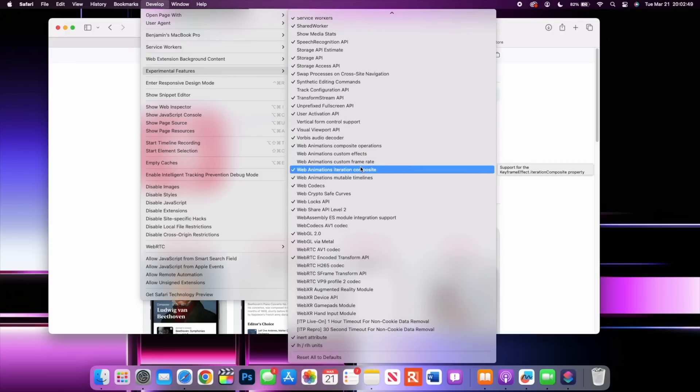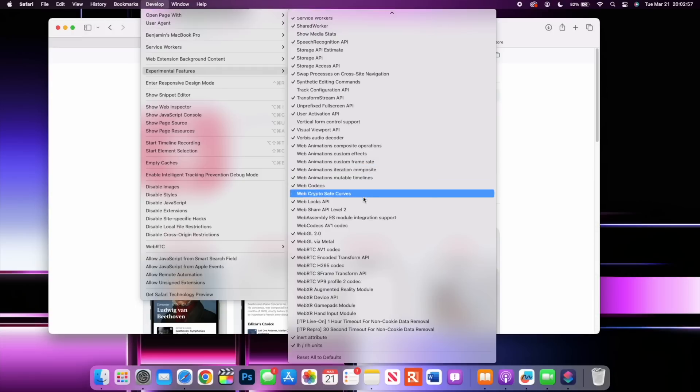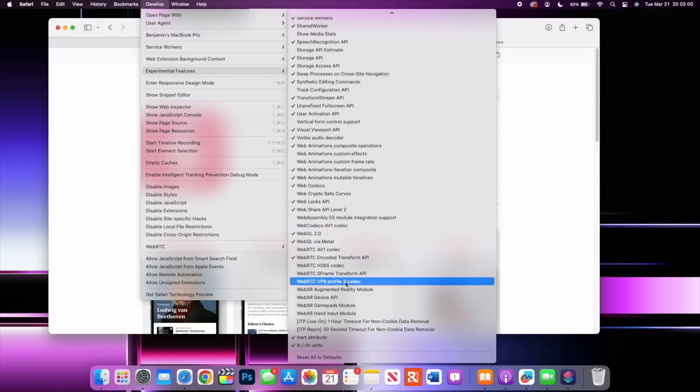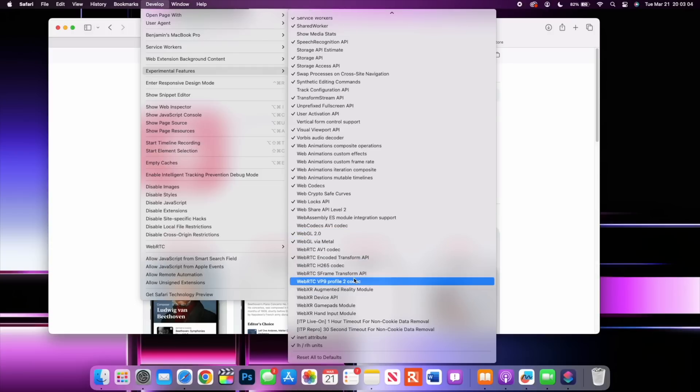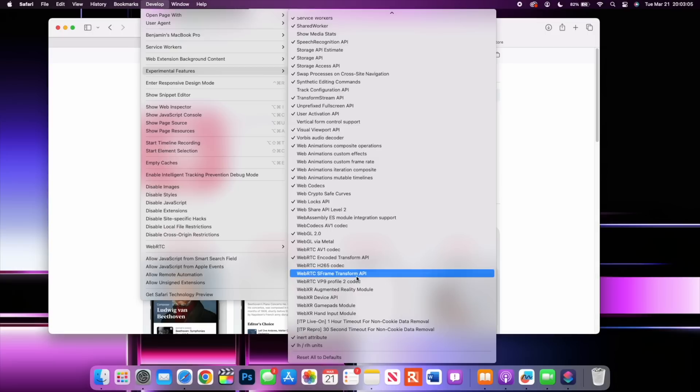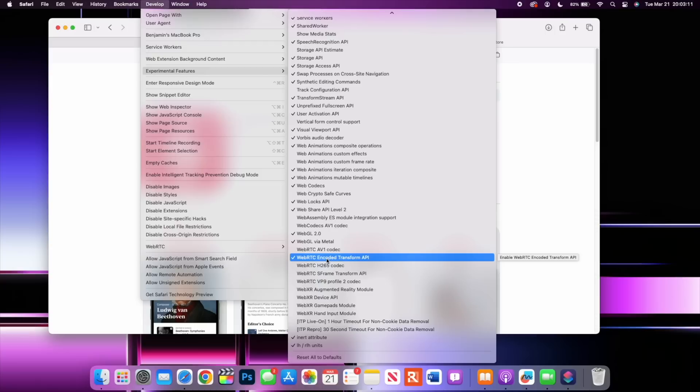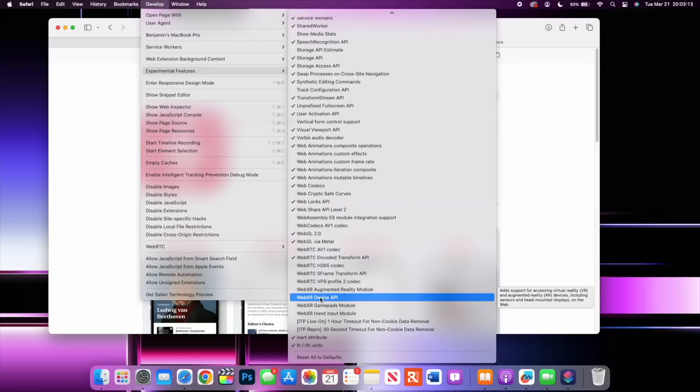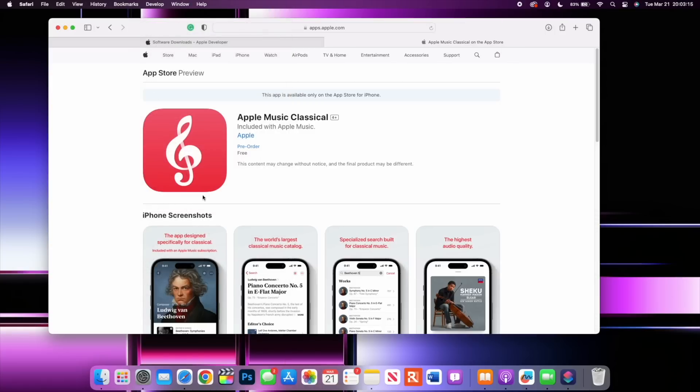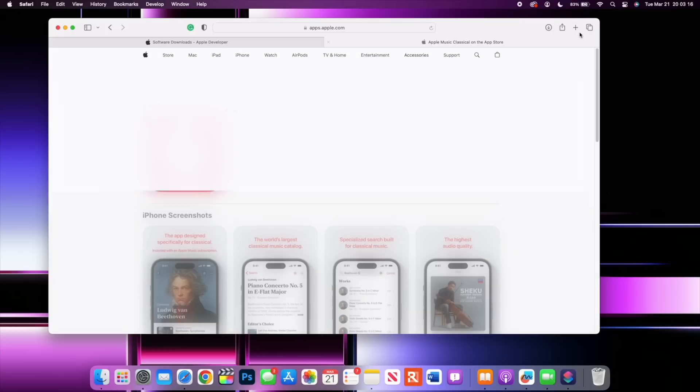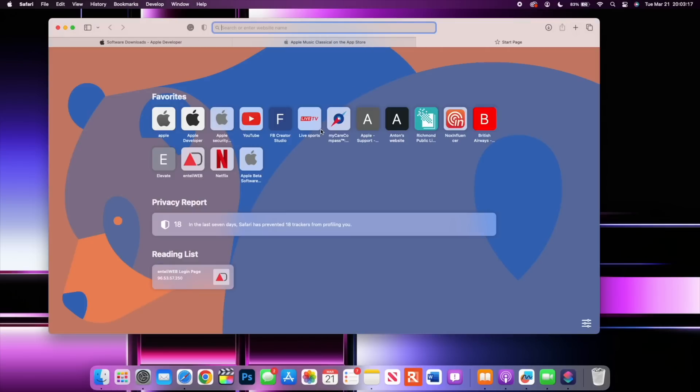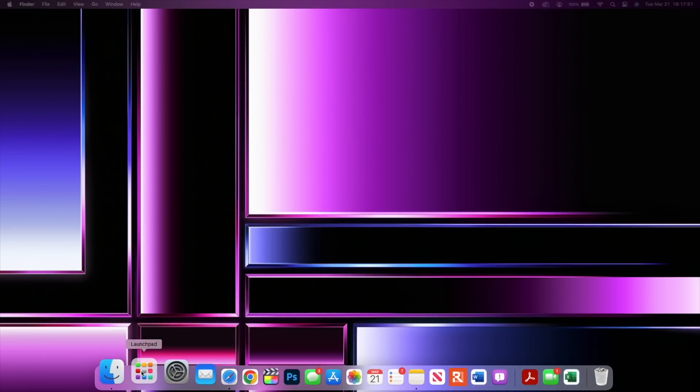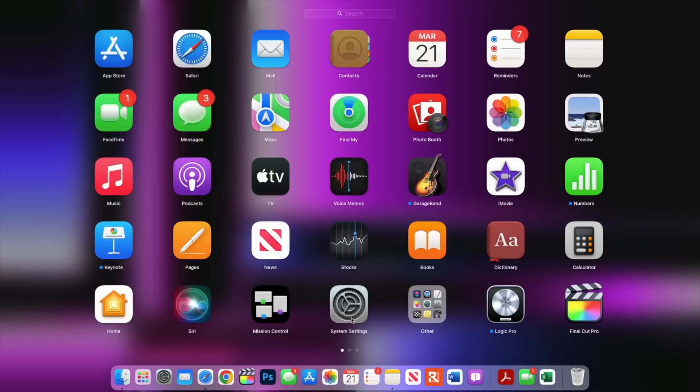If you go to the Experimental Features, you'll be able to see here that certain experimental and develop menu items have been checked off. For example, the Web Codec AV1 has been checked off and also we have WebRTC AV1 that has been checked off. We have WebRTC VP9 decoder that has been checked off and you can see a bunch of those have been checked off here, mainly to make Safari a little bit smoother and stable.